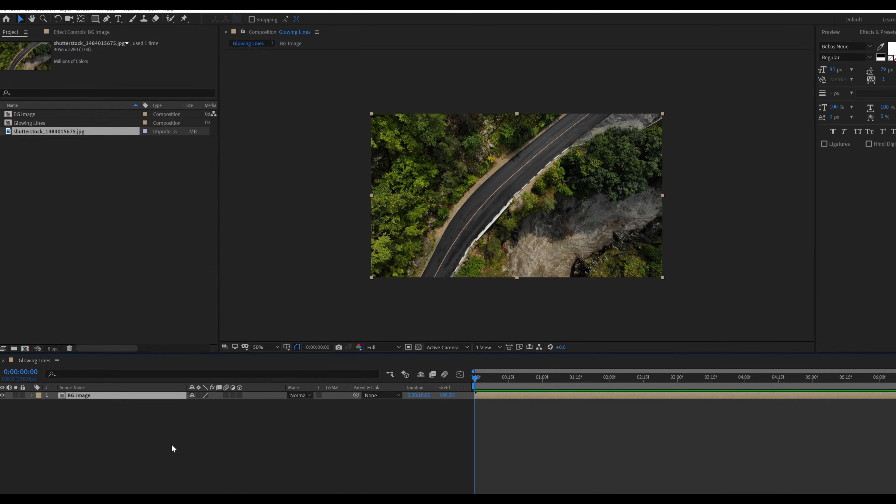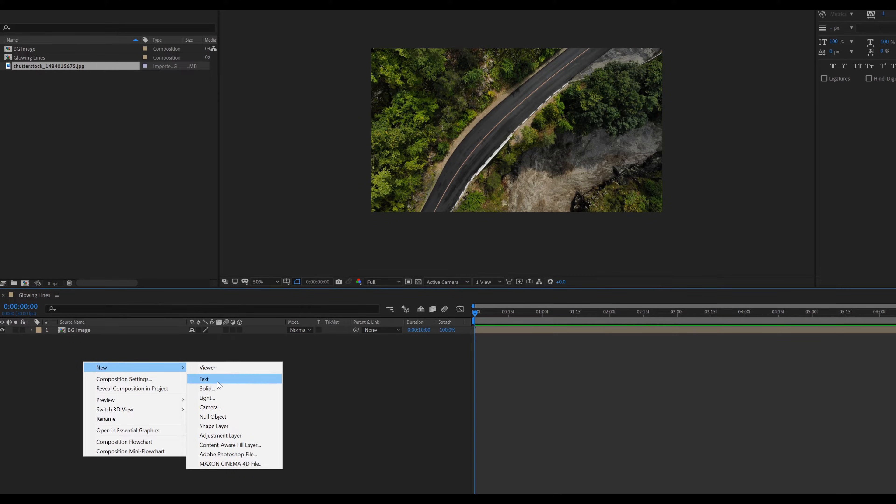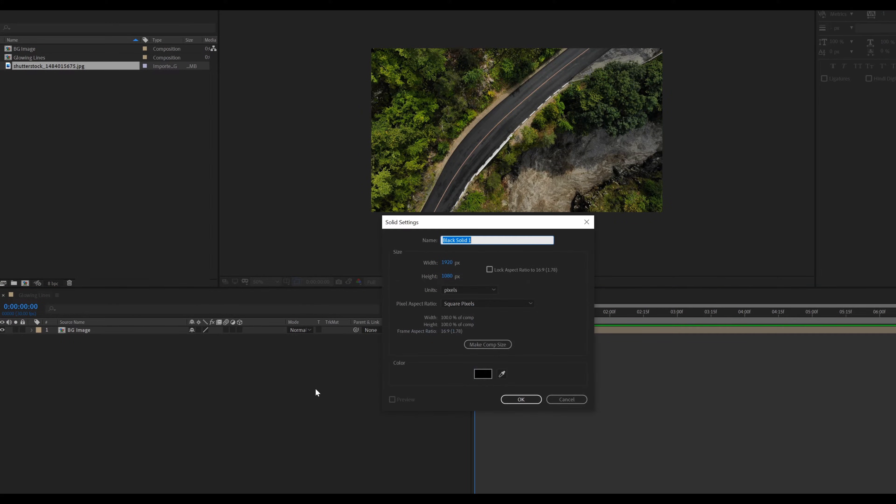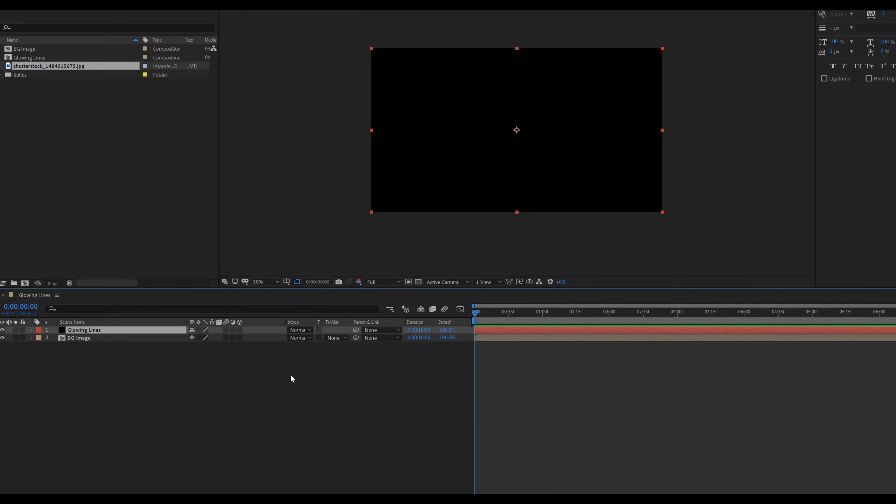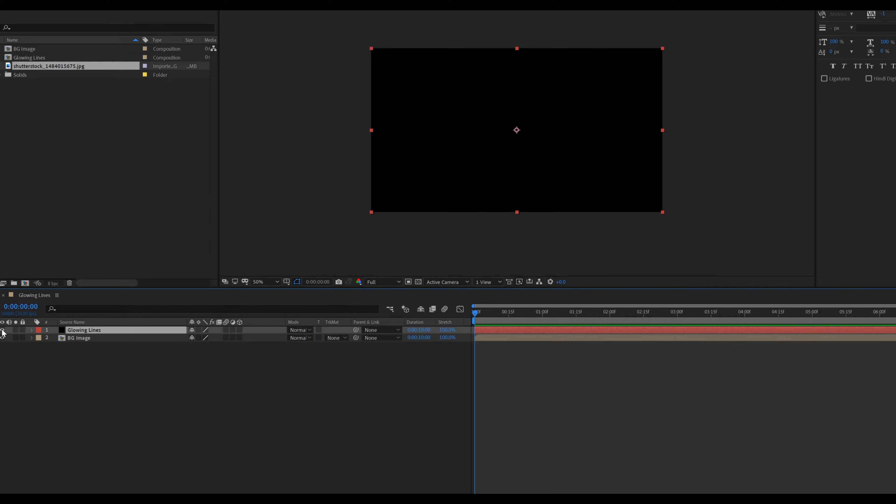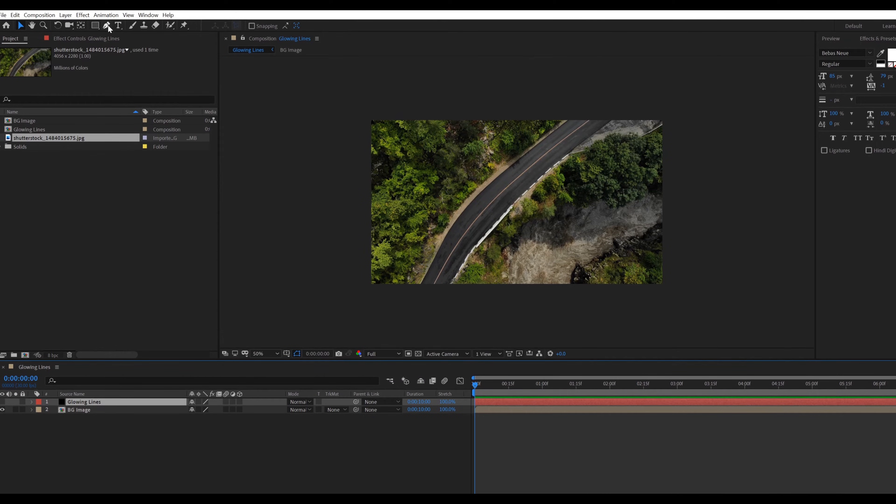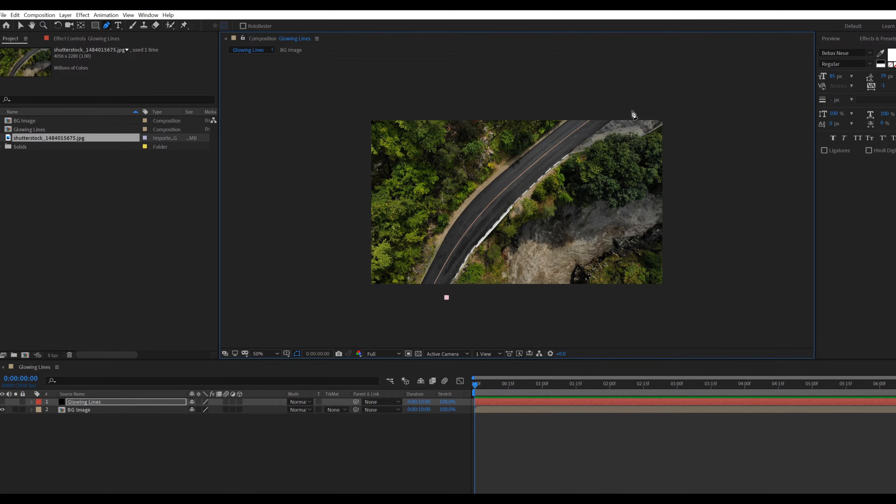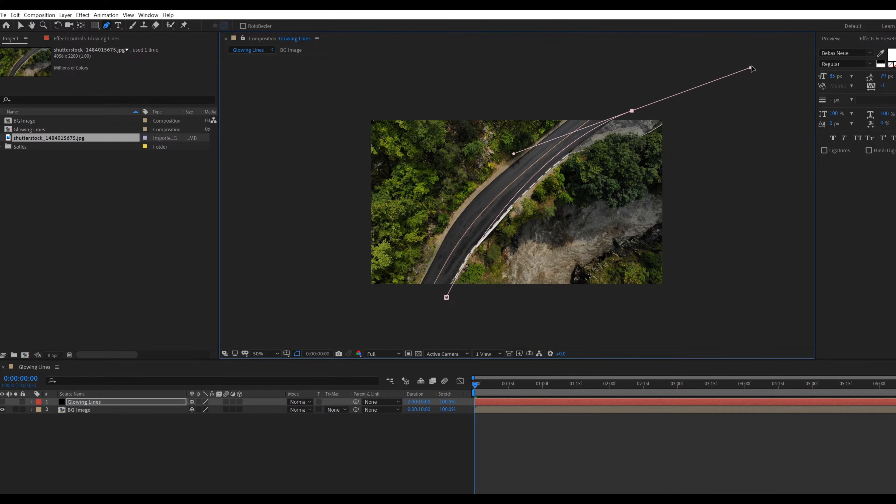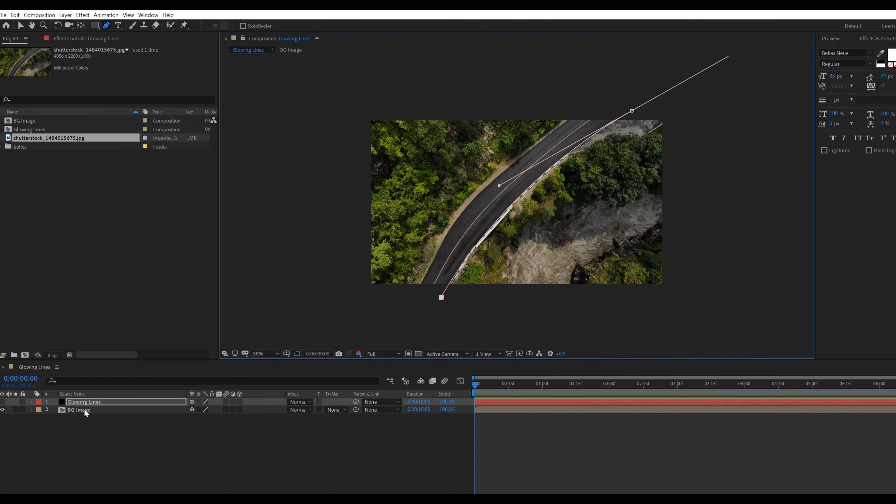Create a new solid layer for the path of the glowing lines. Select solid layer and uncheck the eye icon. Go to toolbar and select pen tool for the path. And now draw path something like that. Make sure to draw paths with only two points for the smooth flowing animation.